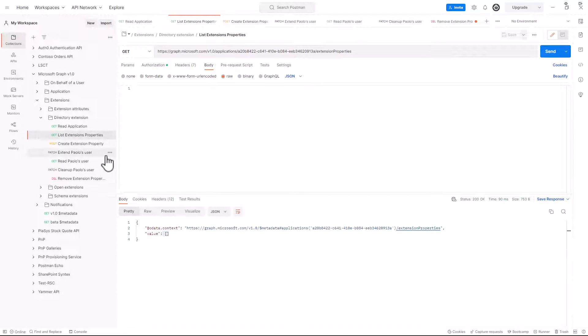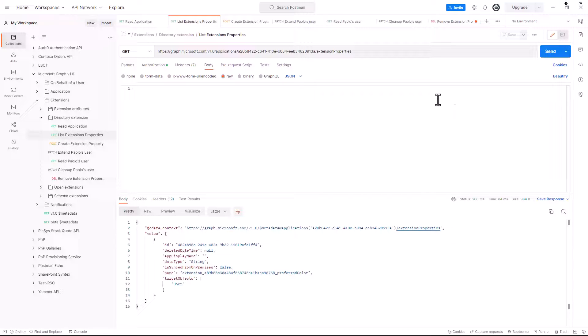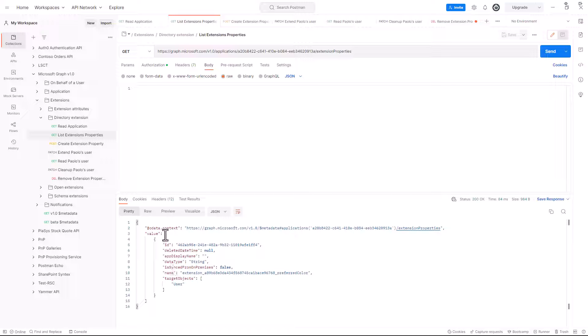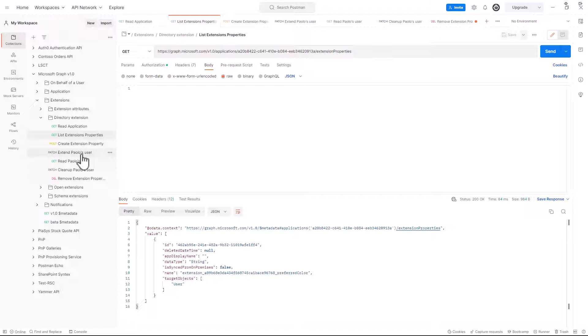If I go back to the list of properties and I make a query, you can see that now we have our extension property in the list of extension properties for our application. So, now let's try to use it.